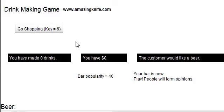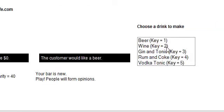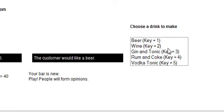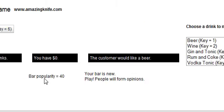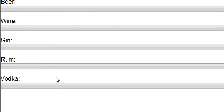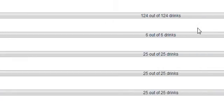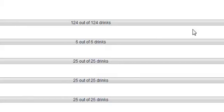So basically every turn you can make a drink for a customer. And then you'll get feedback — the bar is new. It'll tell you what it thinks, what the popularity is. And you have these little progress bars that tell you how much of something you have currently. Right now we have everything.